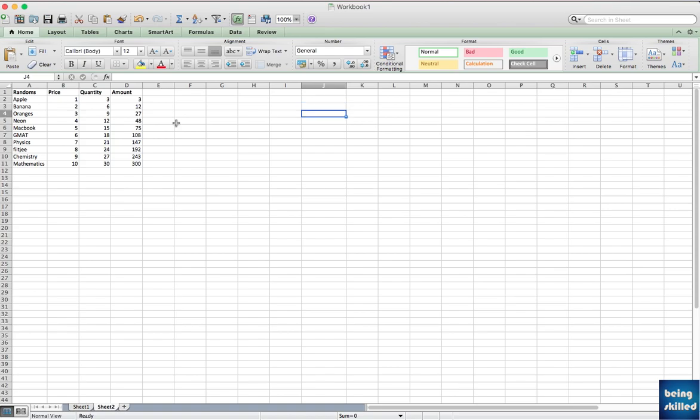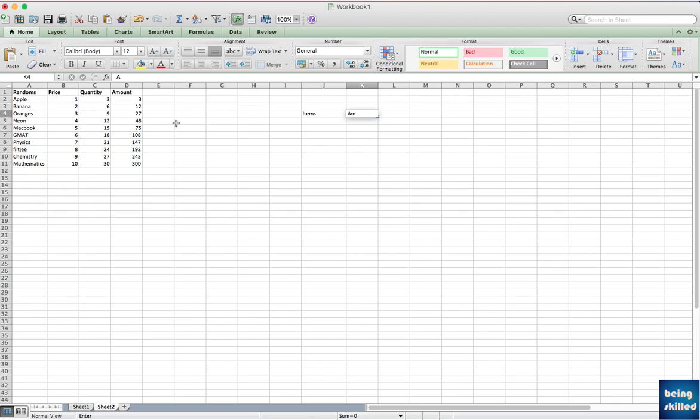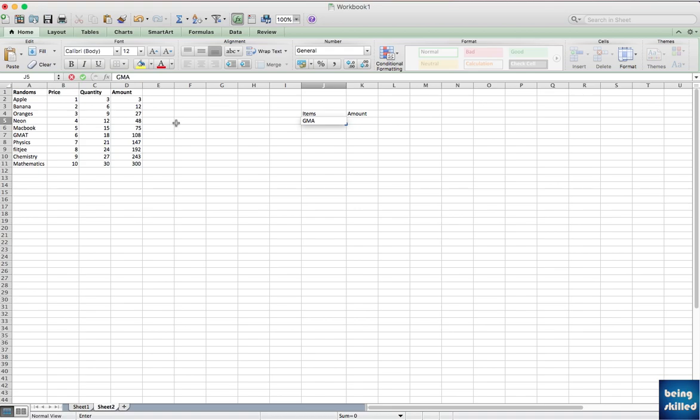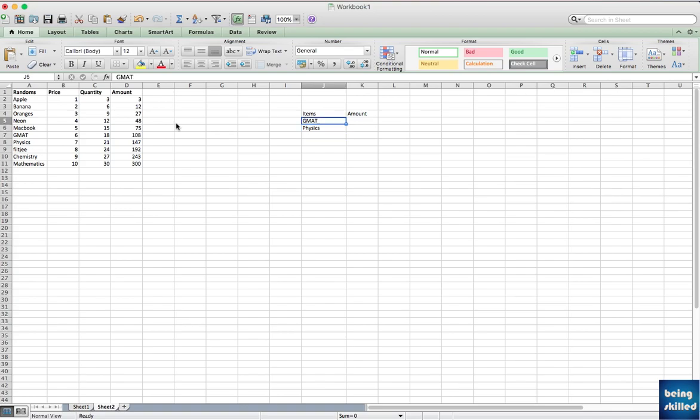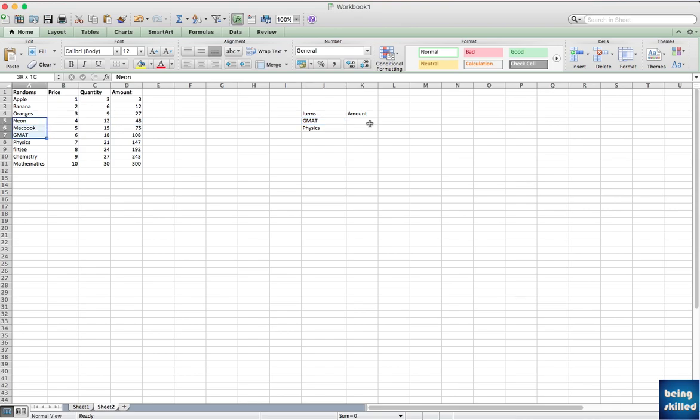First of all we will create a table which will have items and then the amount, and we can put some items randomly, so let's say GMAT and physics. There will be chances when you're actually typing it again that you might leave some spaces in between which can really create a problem because VLOOKUP won't work. It will keep showing you error and it can be very frustrating, so ensure that whenever you're searching for any values, copy paste the items and then you'll be assured that VLOOKUP will work for sure.